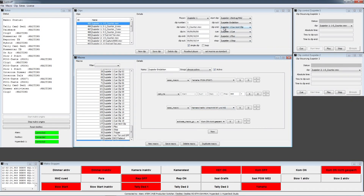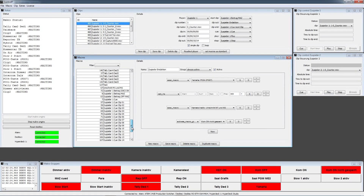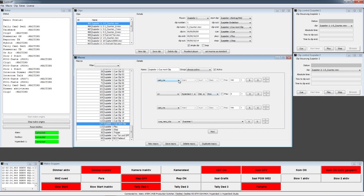At the Clip End, Zuspieler 1 cue next clip is triggered. The program waits 100 milliseconds, sends stop to the HyperDeck, waits another 100 milliseconds, then cues the next clip that comes after the current clip. So the second clip would be cued after Clip End is reached.